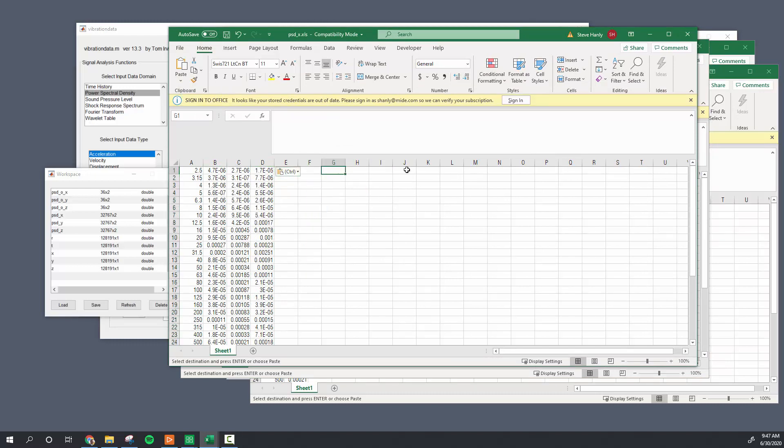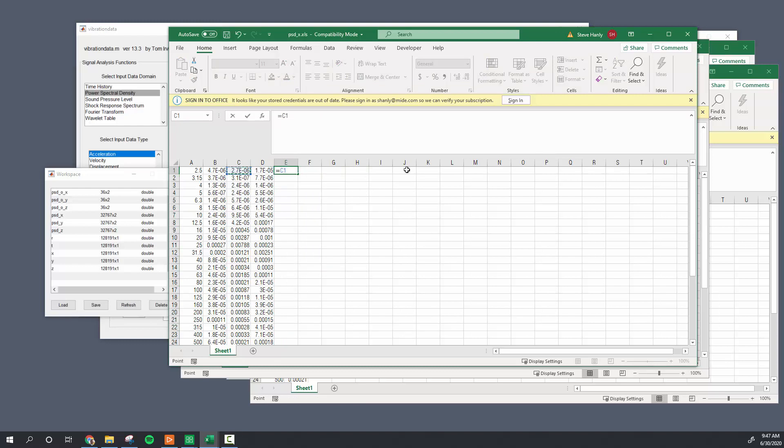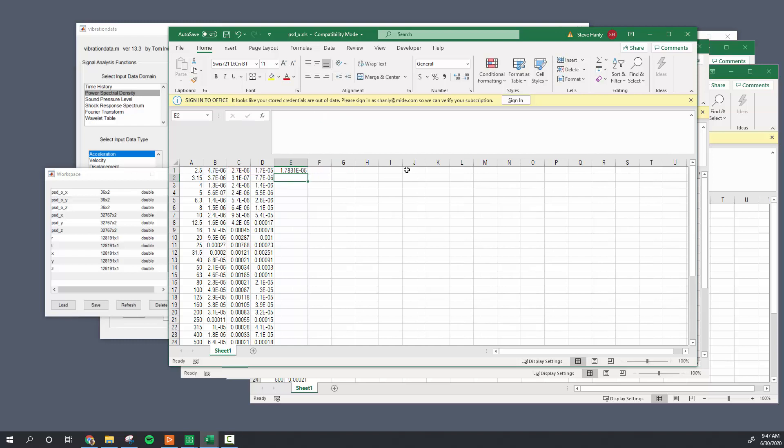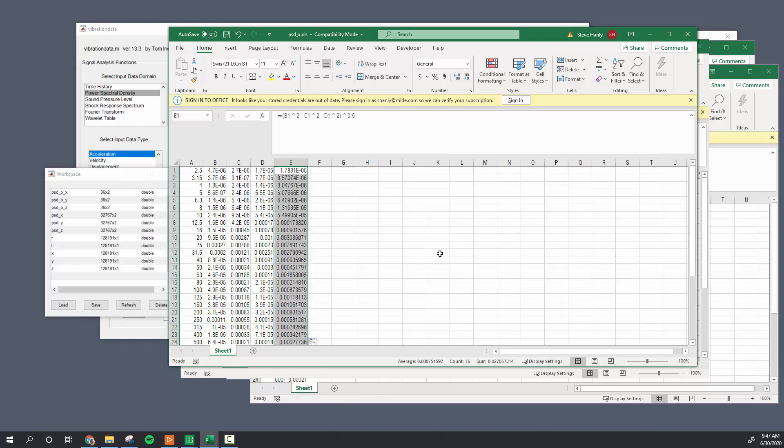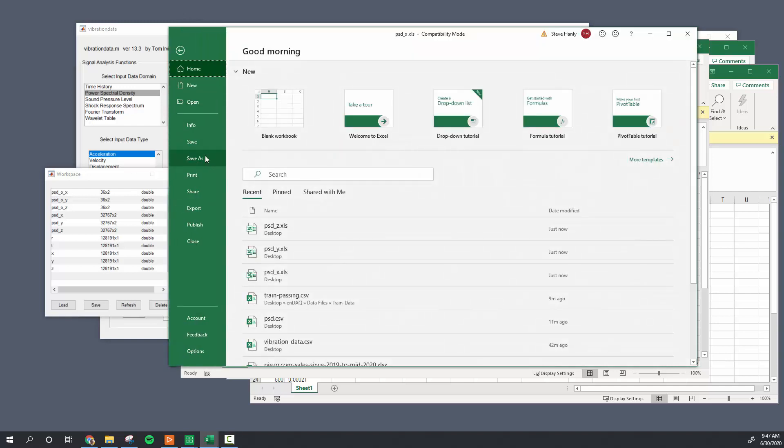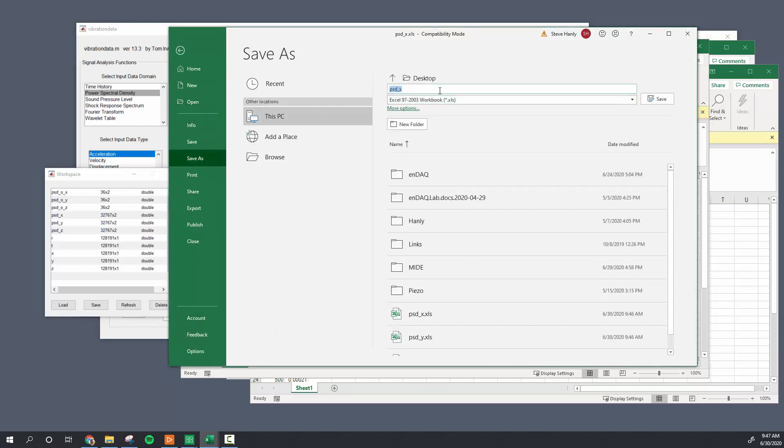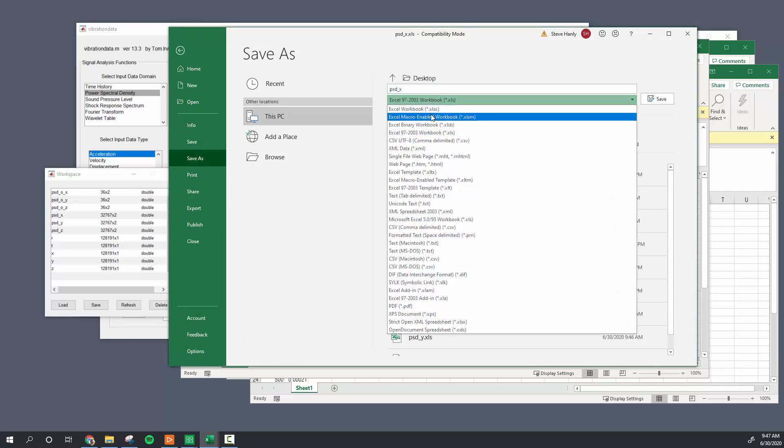Then I'm going to calculate the resultant again, now in the frequency domain. So again I'll do the x-axis squared plus the y-axis squared plus the z-axis squared raised to the 0.5 square root. And you can see they're dominated by the z-axis but they're pretty good. So I'll save this now as a CSV file to load it back in.